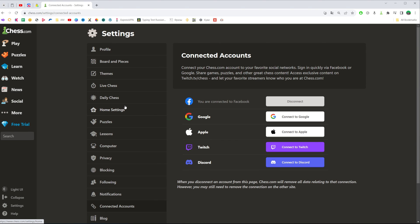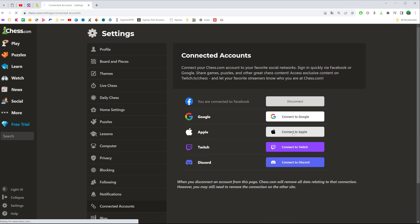After that we'll be taken to that screen where we can easily connect our Apple account to chess.com by clicking at that button.